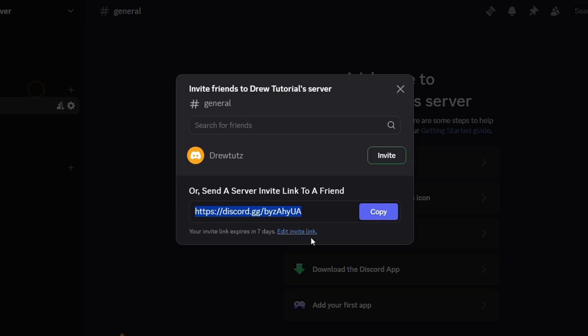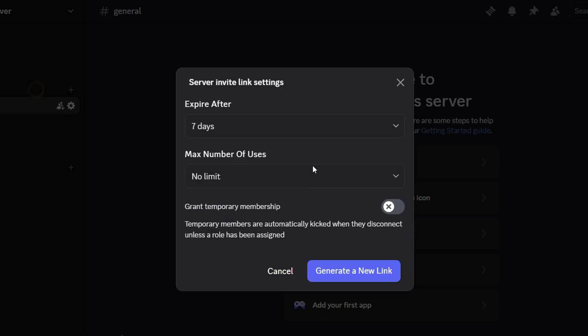Another thing that you want to do is you can actually customize this link a bit more. If you look below the link, you'll find the option that says Edit Link. Click on that and from here you can customize it.